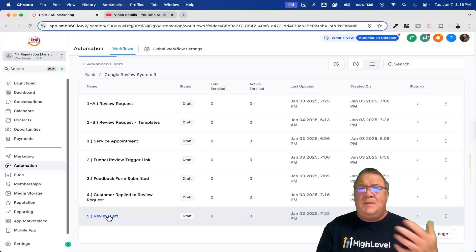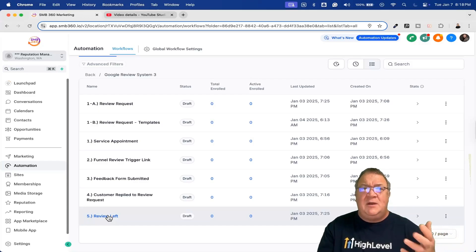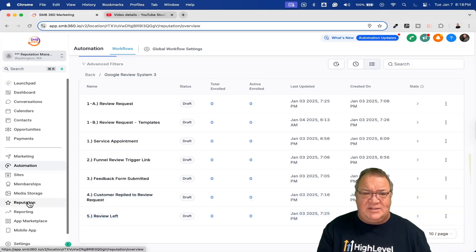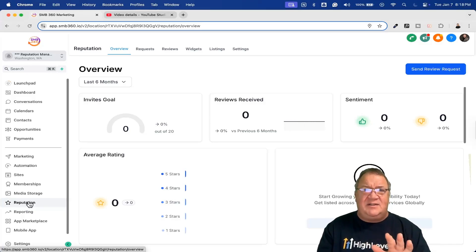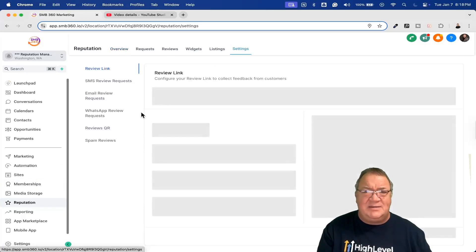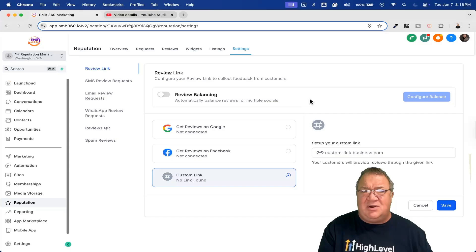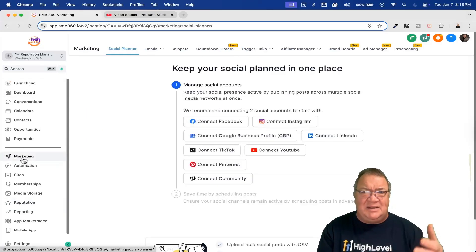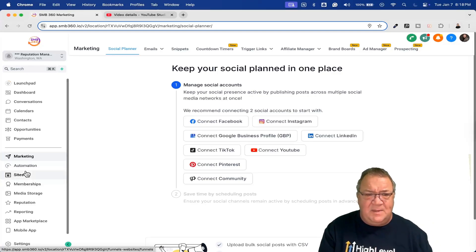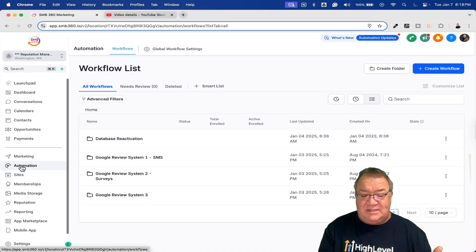For the 'Review Left' workflow — if somebody leaves a review — this one I cannot fully put in the snapshot, but go to Reputation Settings, then Review AI, and turn on review balancing so the Review AI can respond to their reviews automatically. Do that manually, and you'll have a completely automated reputation management system.